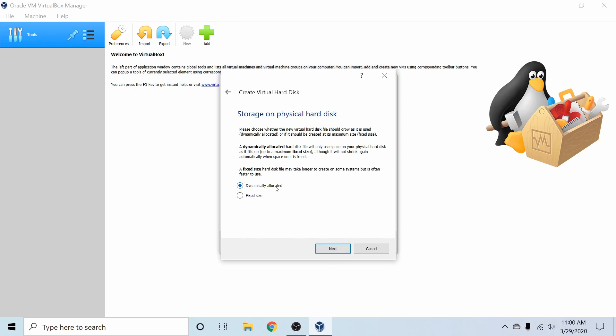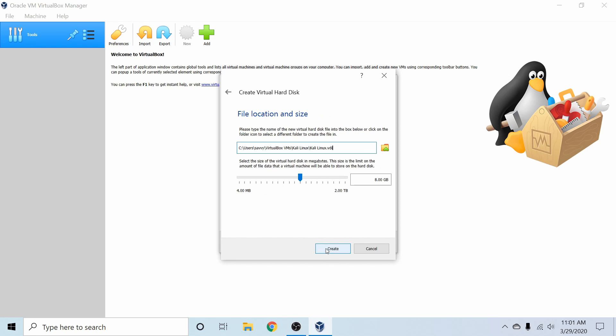I'm going to use the dynamically allocated disk. That way, the size of my virtual disk can grow on the computer, but it doesn't need to use up all the space, and has a limit that it can reach. So I'm going to go ahead and select Next.